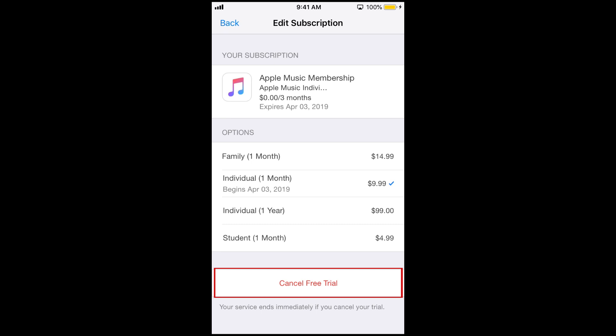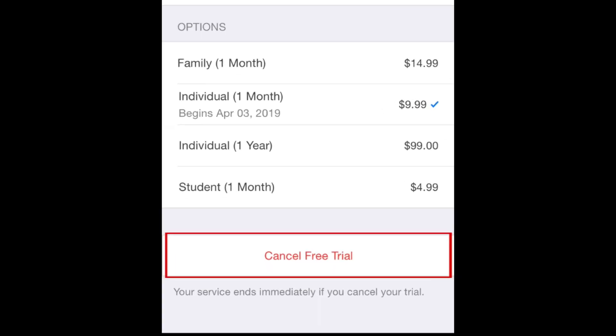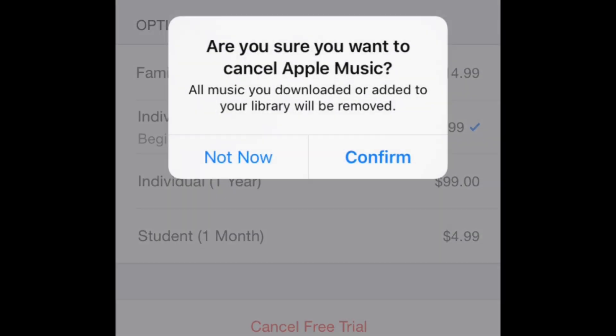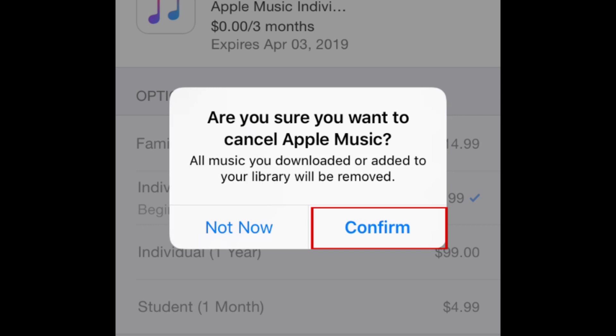At the bottom, you'll see a button that says Cancel Free Trial or Cancel Subscription. Tap this button. Then tap Confirm to authorize the cancellation.